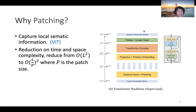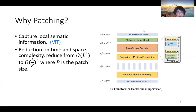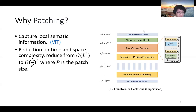The second point is that patching can reduce the time and space complexity, because the number of input tokens is reduced from L to L over P, thus the corresponding attention complexity is also reduced significantly.